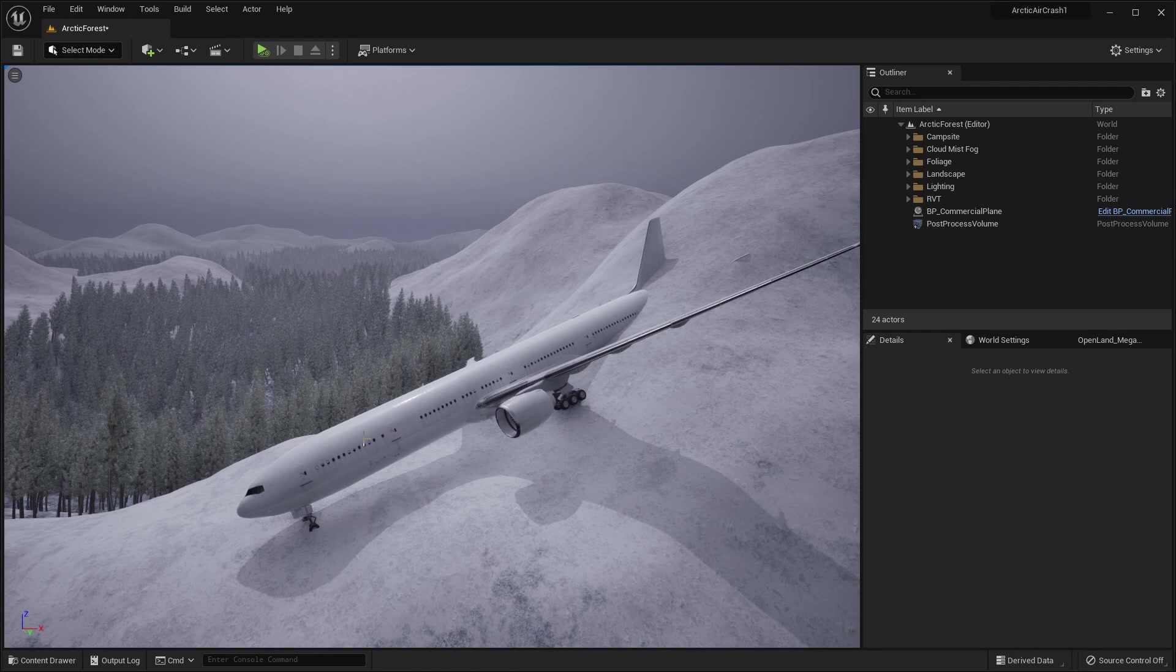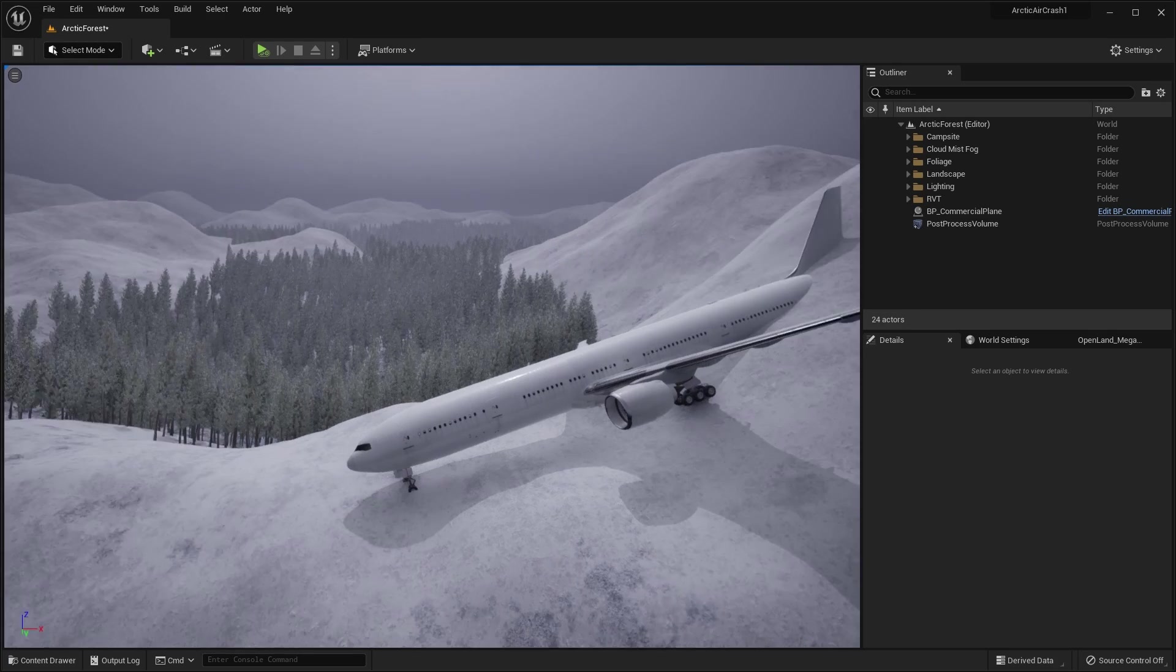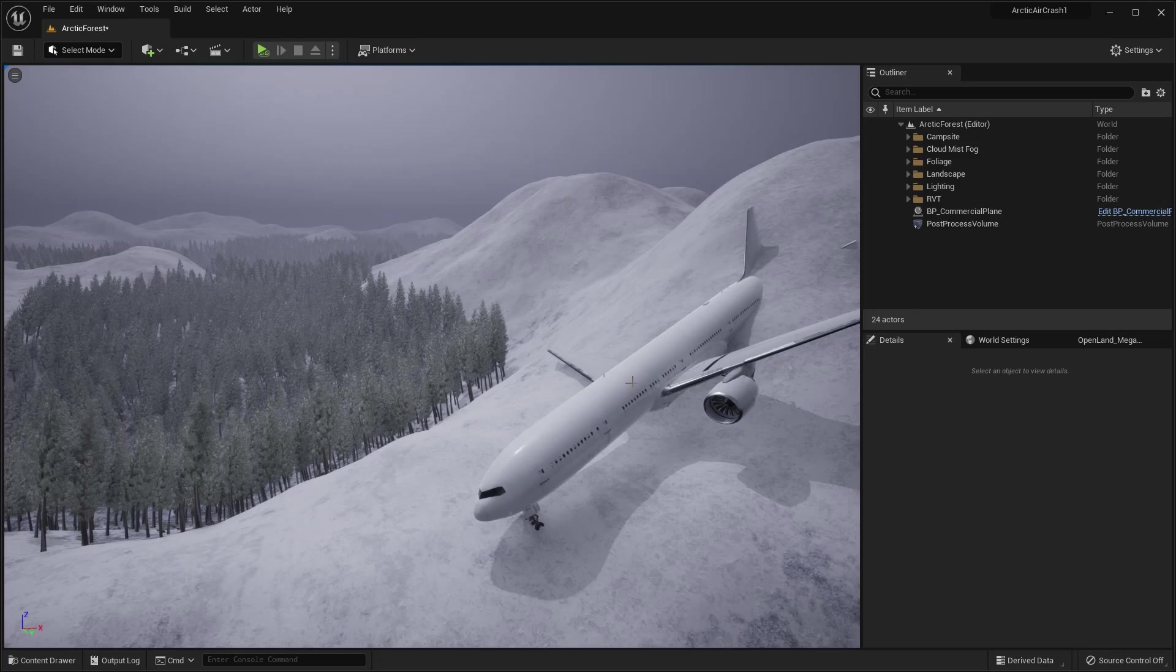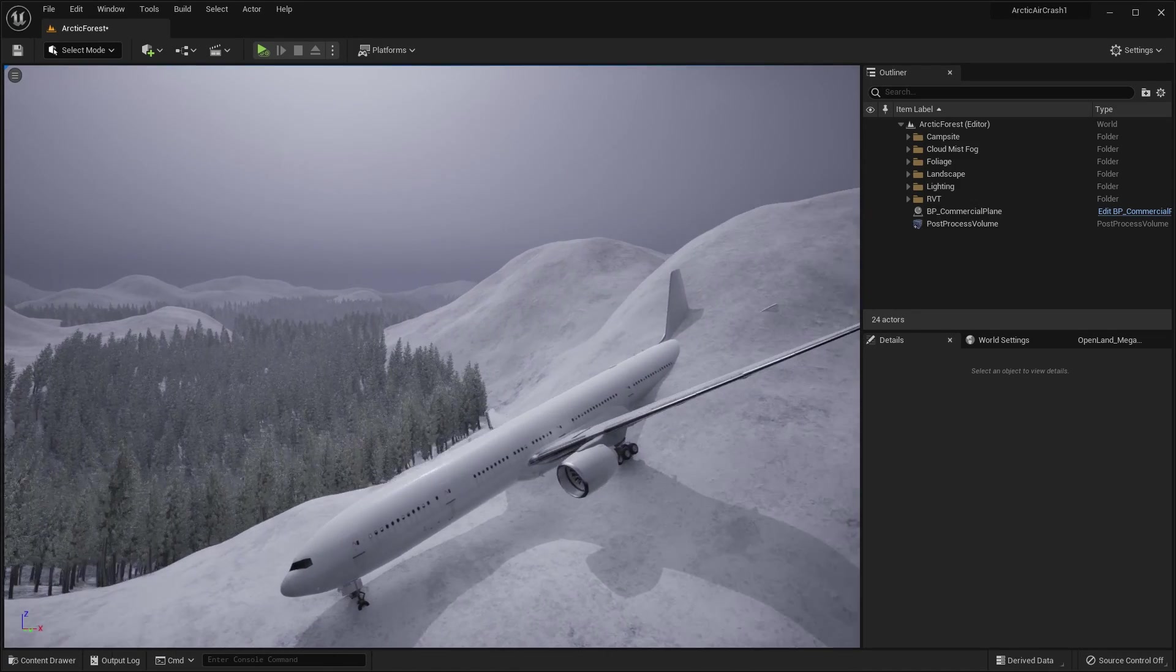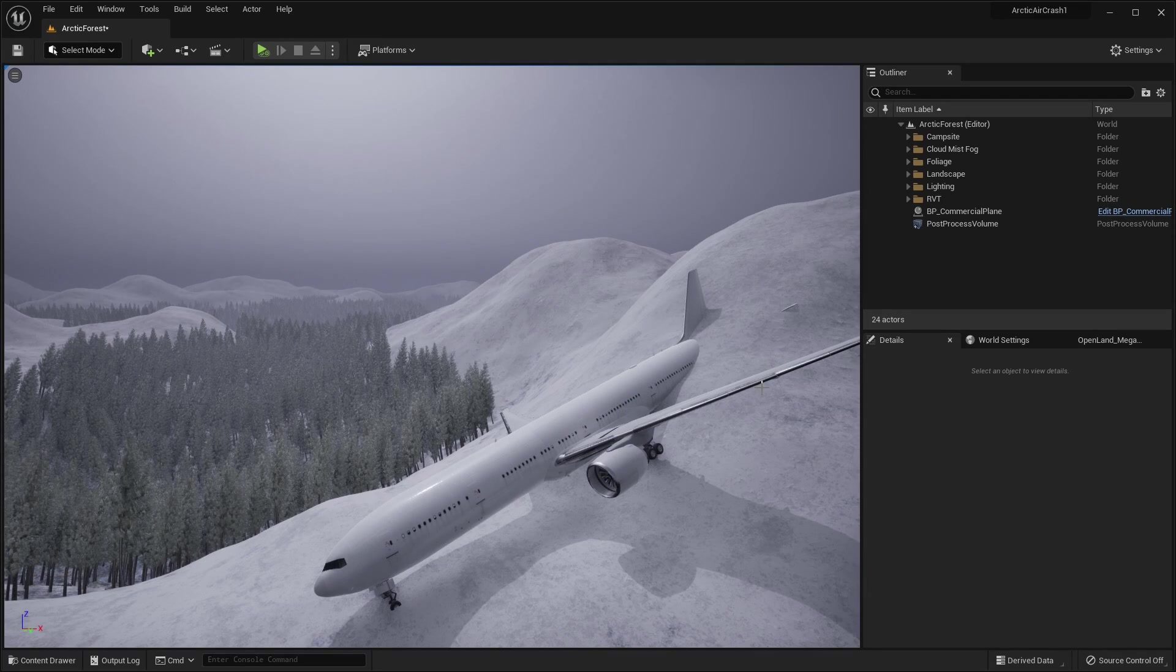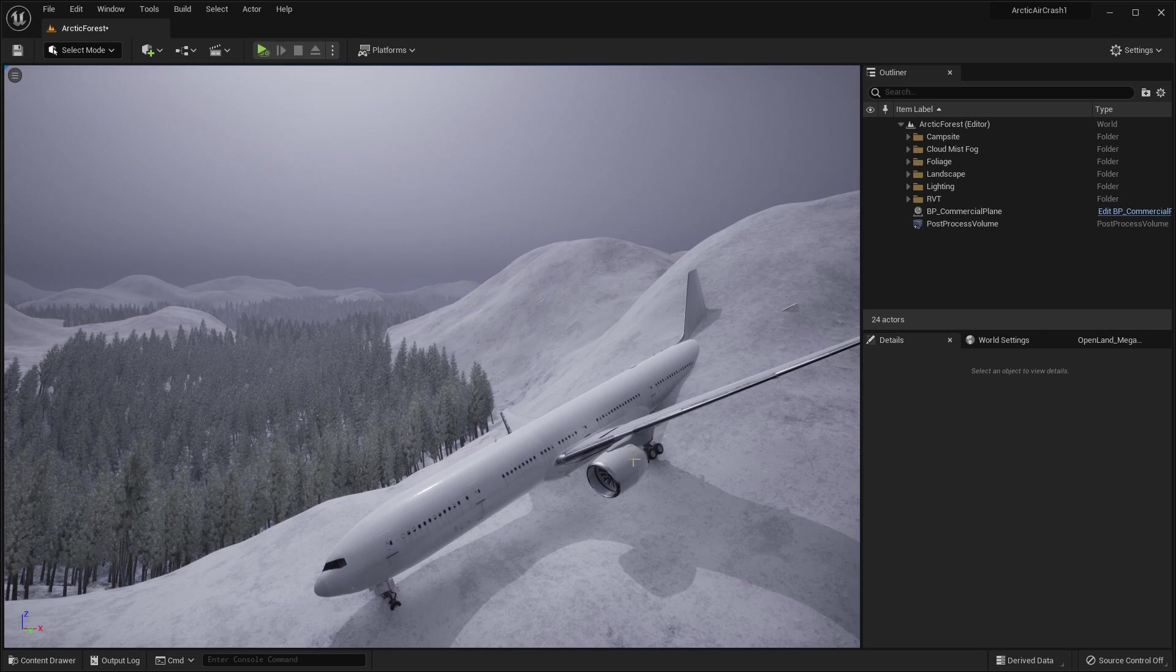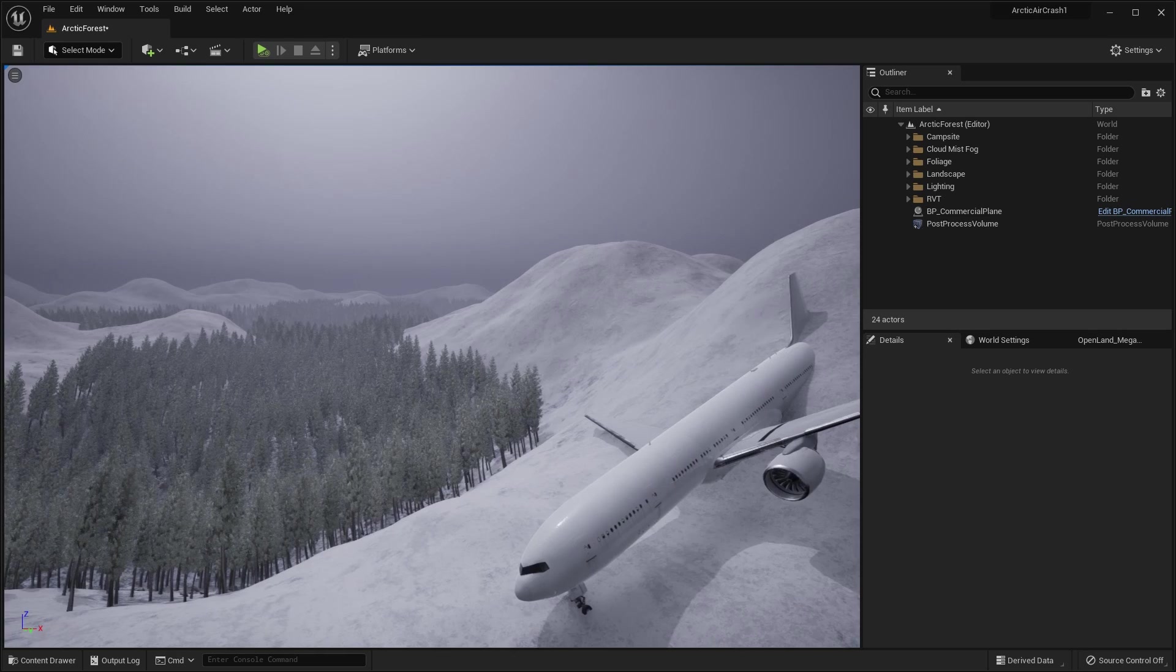Okay. Now we've got our plane in the scene. We can play around with some of the features of this plane. So things like the look of it, and also it has some parts that you can move as well.